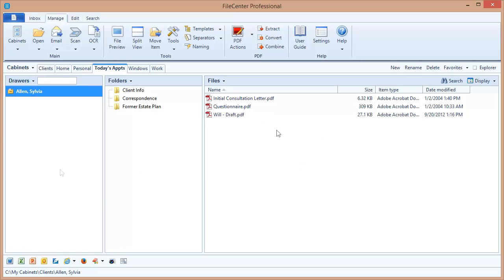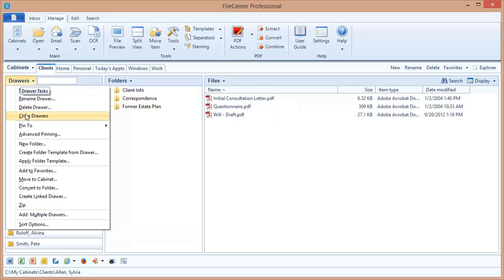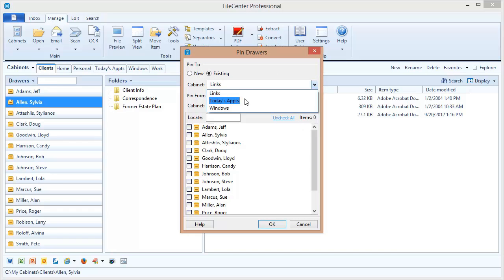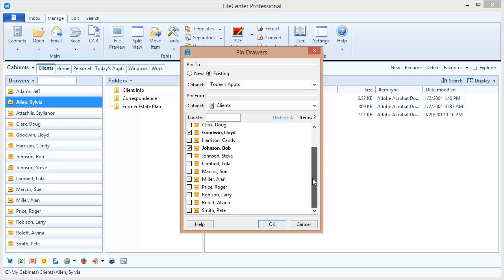Let's switch back over and add a few more drawers. Now I'm going to use this option right here called Advanced Pinning. This is a quick and easy way to pin multiple drawers onto my cabinet. First of all, I'm going to pin to an existing cabinet, my Appointments cabinet. And they are coming from this cabinet. Now all I need to do is go through and select whatever drawers I want to pin over into the other cabinet. Let's just grab a few of these. And when I'm ready, I click OK.